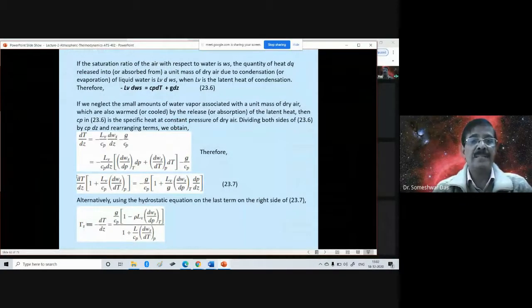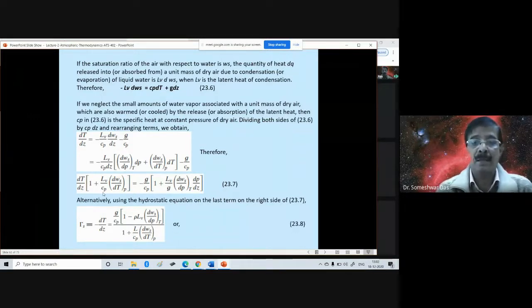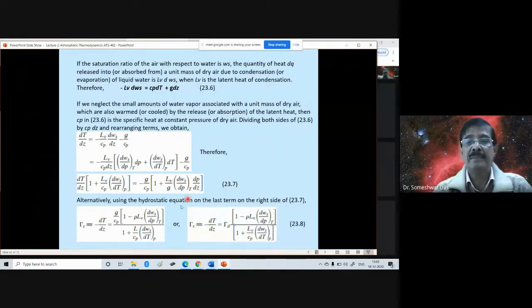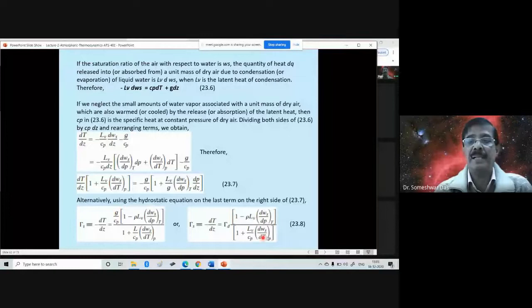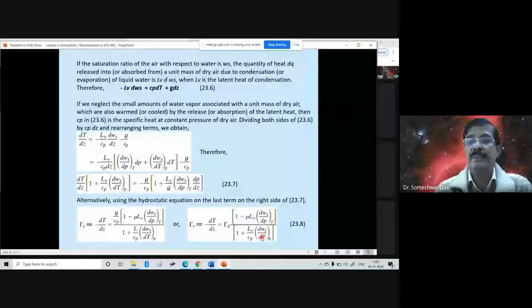So γs, which is dT/dz — the lapse rate of the saturated moist adiabatic — is obtained by rearranging these terms: g/cp divided by the appropriate factor. We can write γs equal to γd — since g/cp is γd — times this numerator divided by this denominator: [1 − ρ Lv (∂ws/∂p)|T] over [1 + (Lv/cp)(∂ws/∂T)|p].